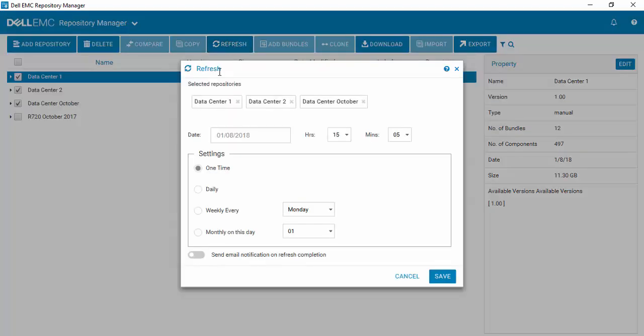And here I can now set a cadence of one time, daily, weekly, or monthly, to search for new updates.